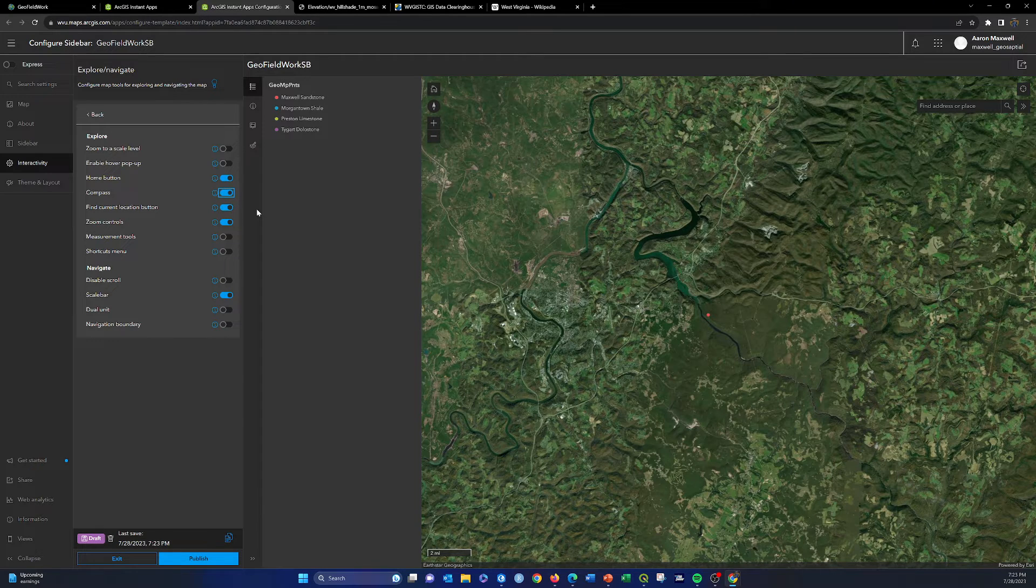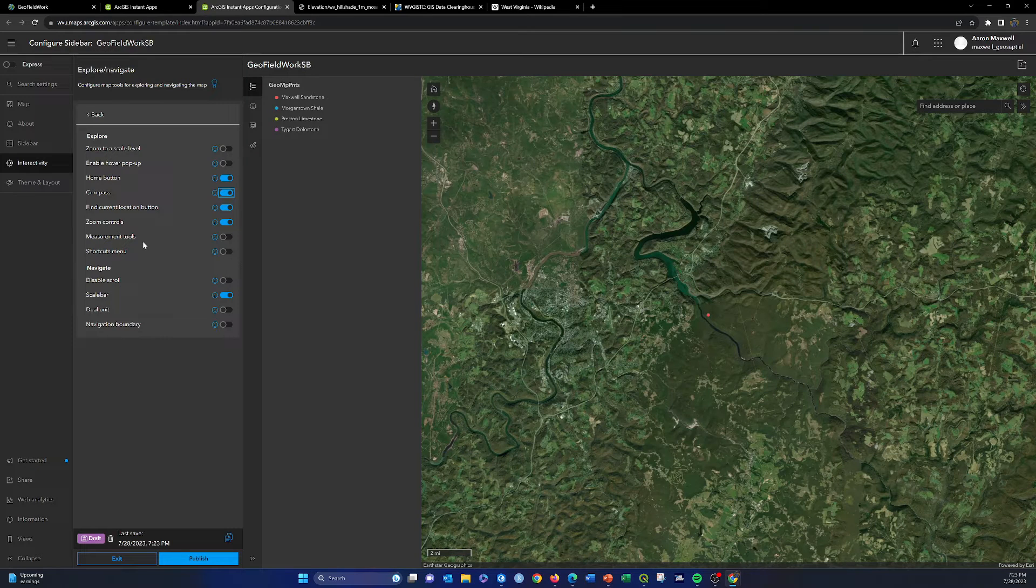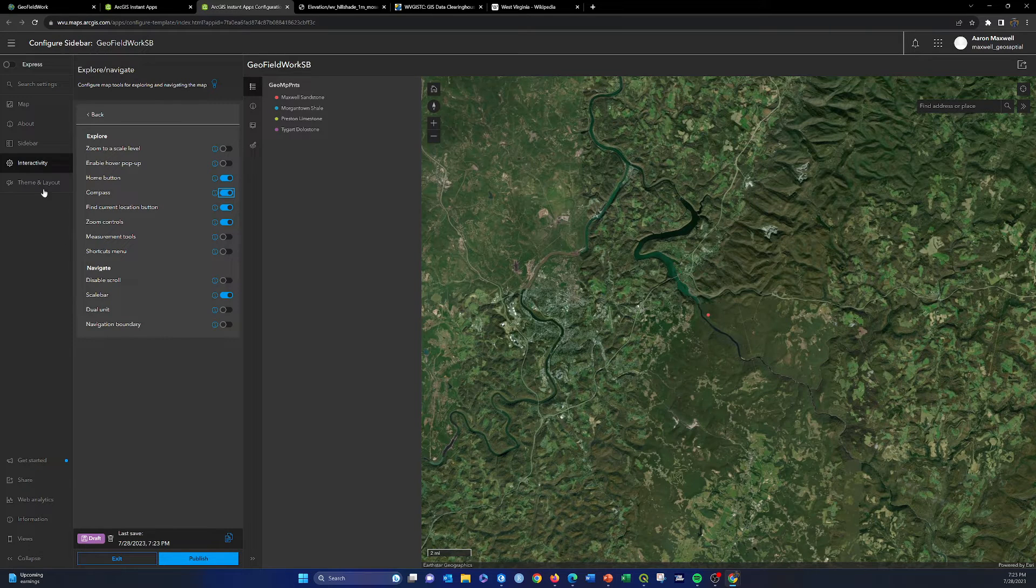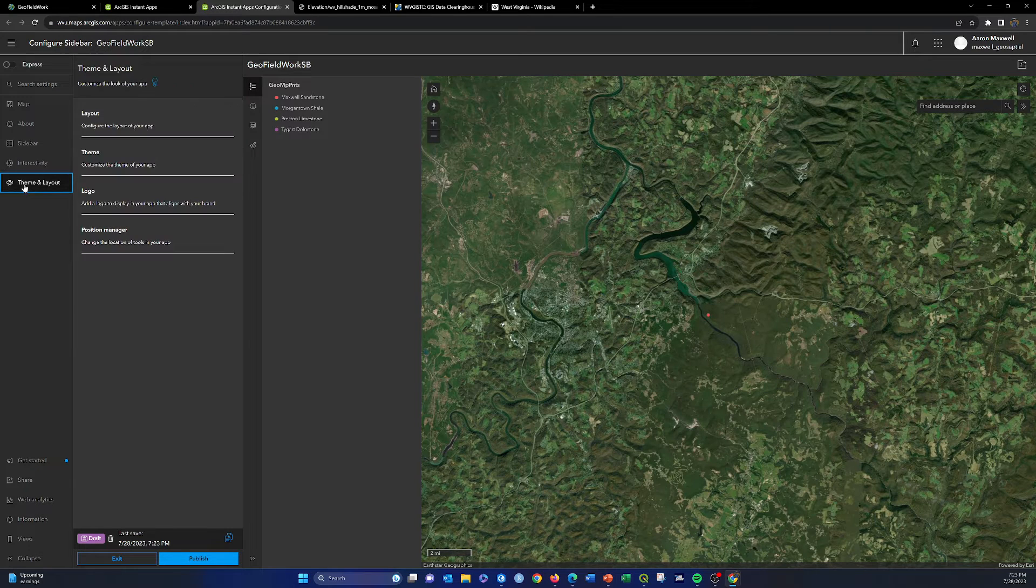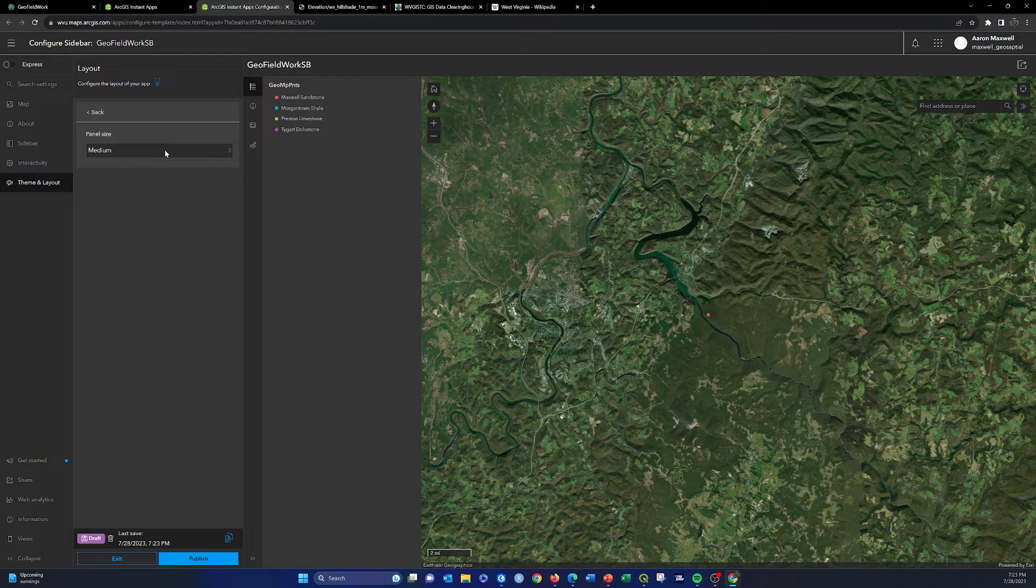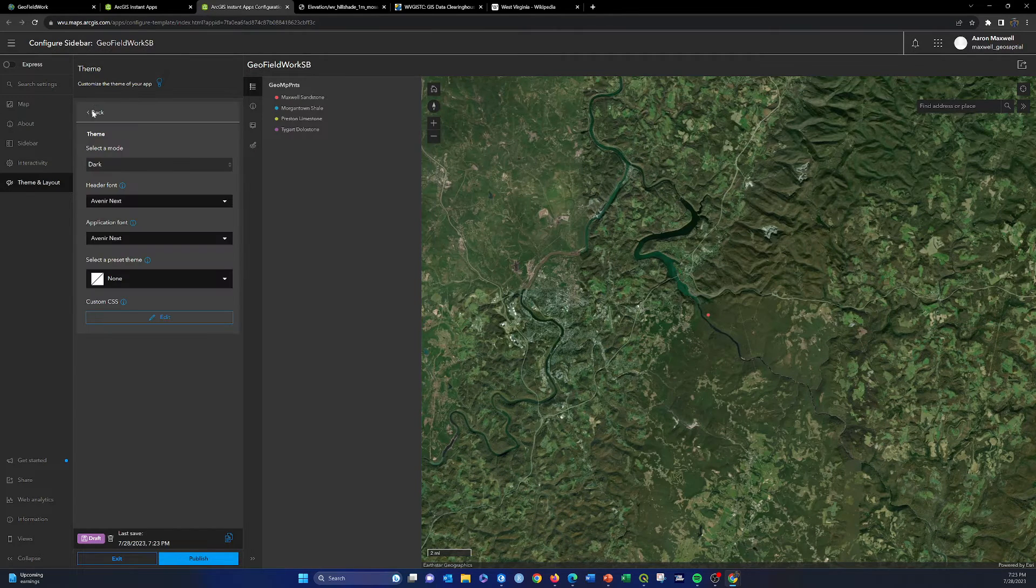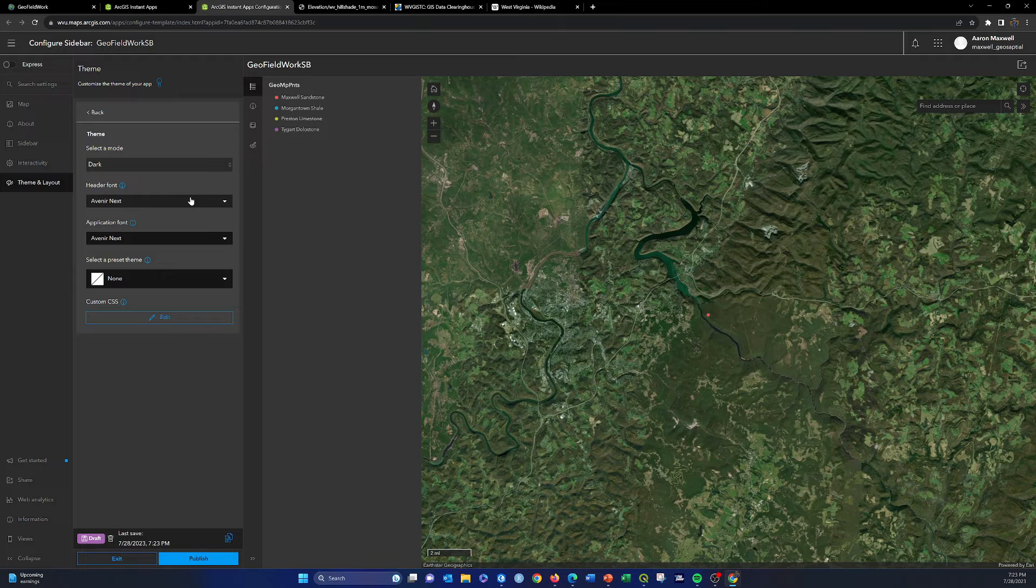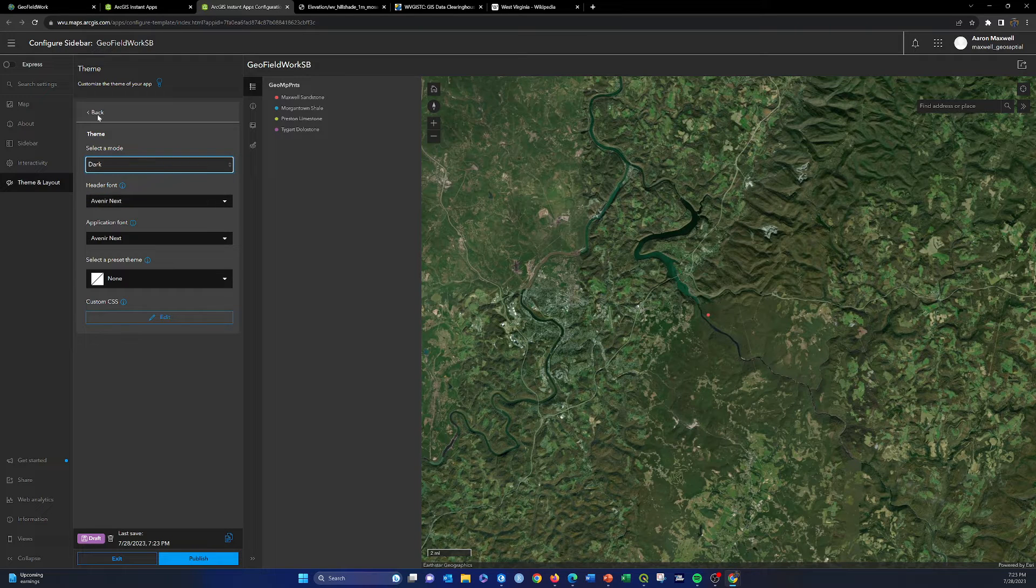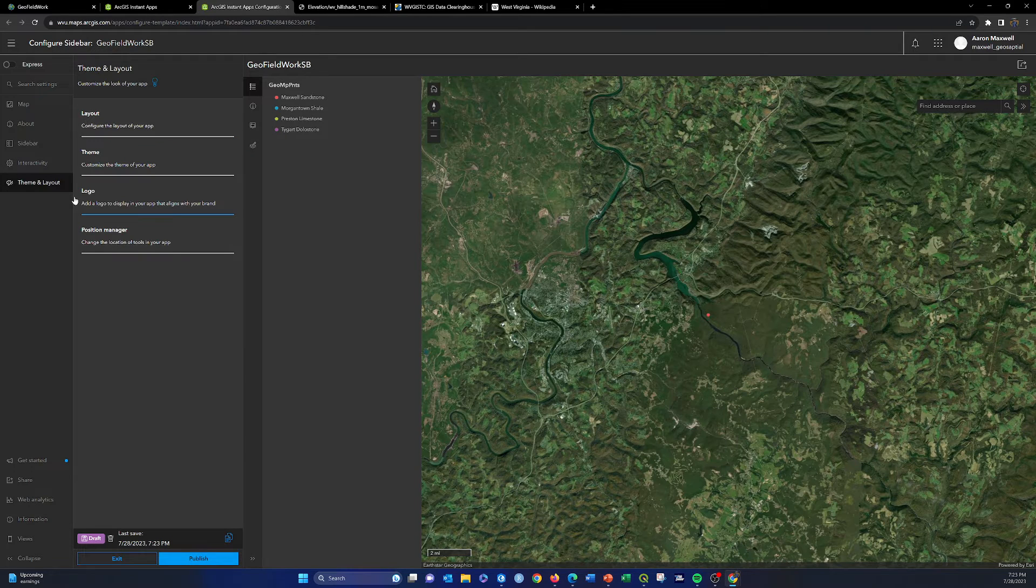I think that's all we should really need to do. Then we could also edit the themes, change the font size. This is dark theme. I'm fine with this as is for now. Again, I'm just trying to show you how you can edit with this.